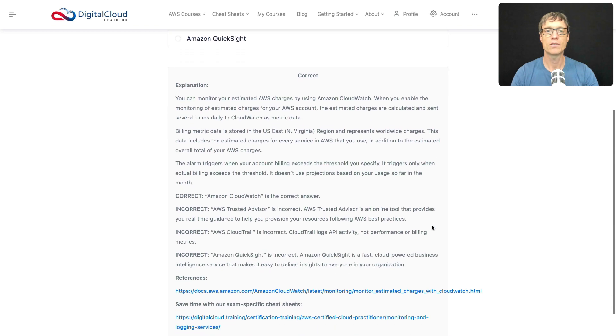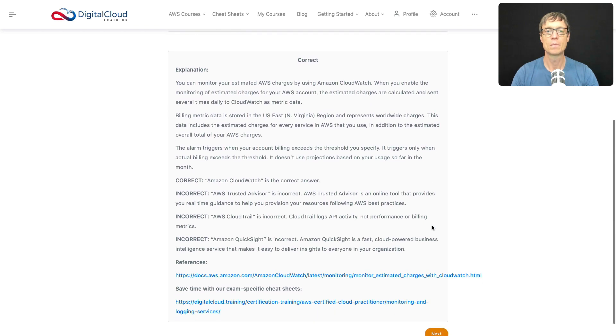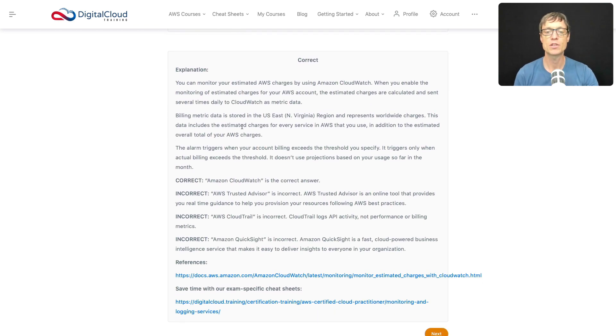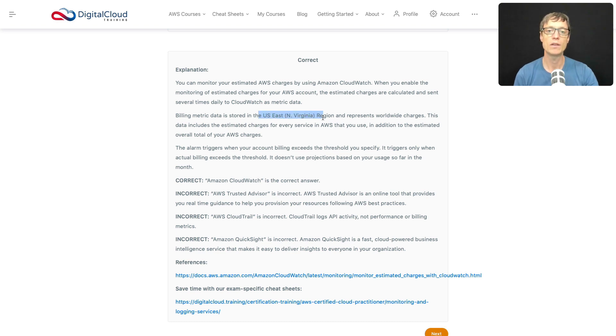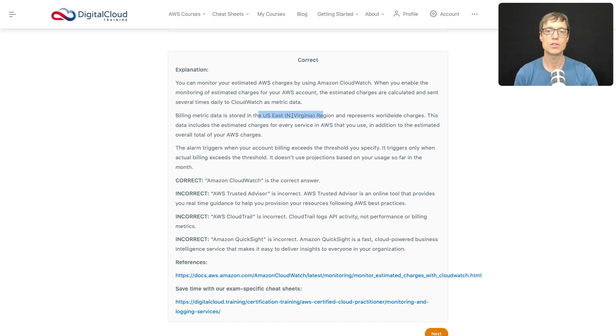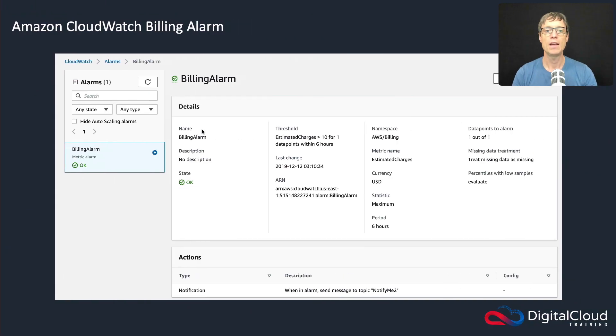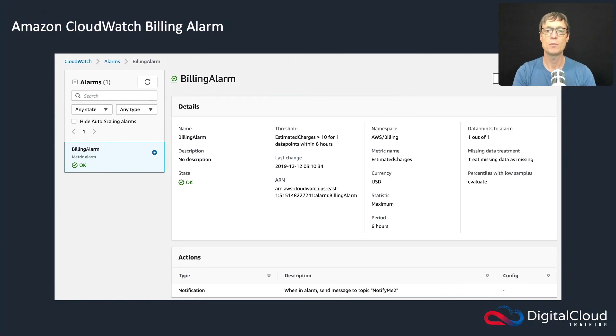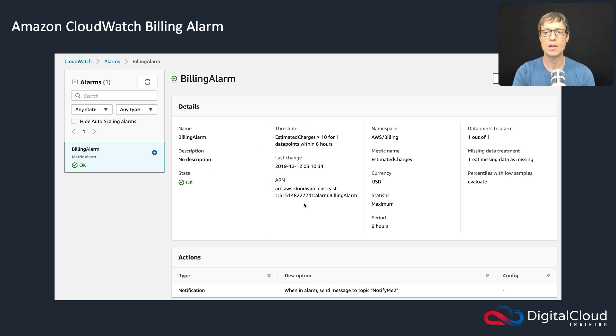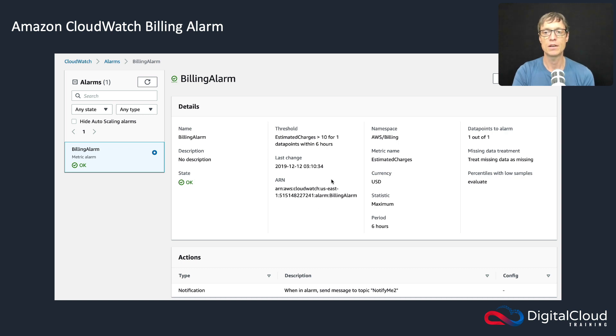That is the correct answer. So you can monitor your billing metrics using CloudWatch, and by the way, billing metric data is always in the US East region. So US East North Virginia is the region you need to use to modify billing metric information, and you have to be logged in as root as well. And here is an example of a billing alarm. So this is one that I've got in my account that's just set up so that it will send me a notification when the threshold that I've configured is reached.